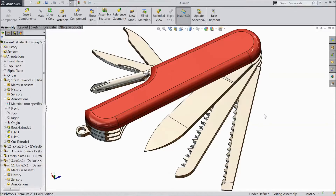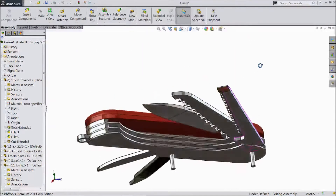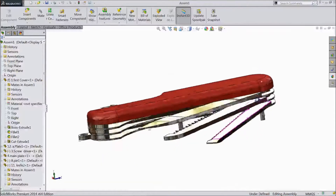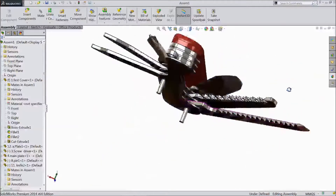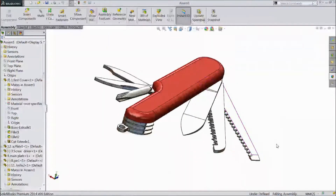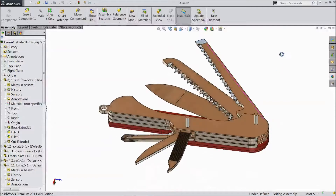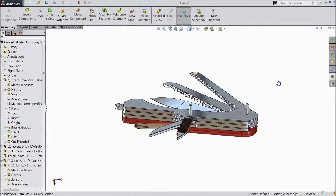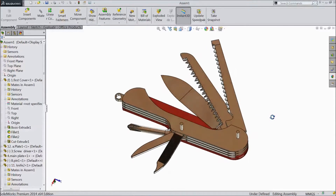Welcome to the CAT game tutorial. In our last tutorial we created this first part of the multi-pocket tool. See, this is your first part we created. Now let's move and we will make another part.